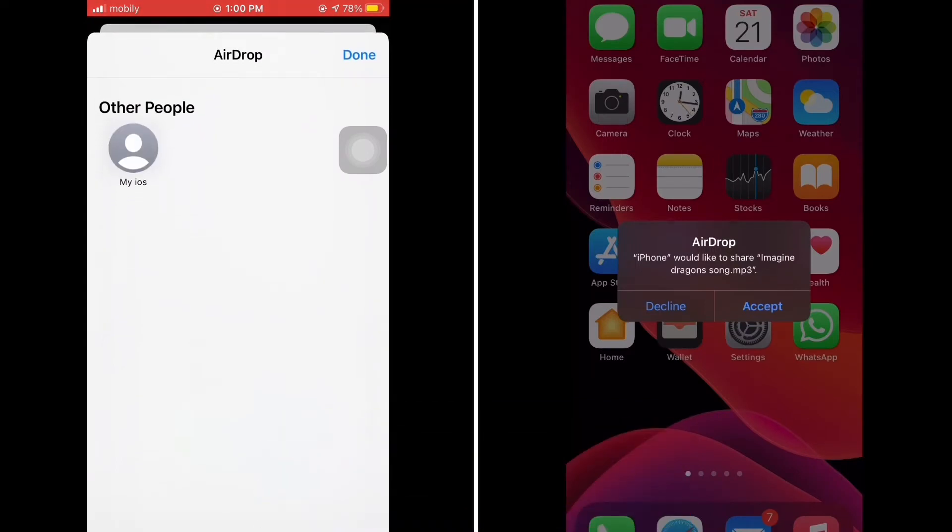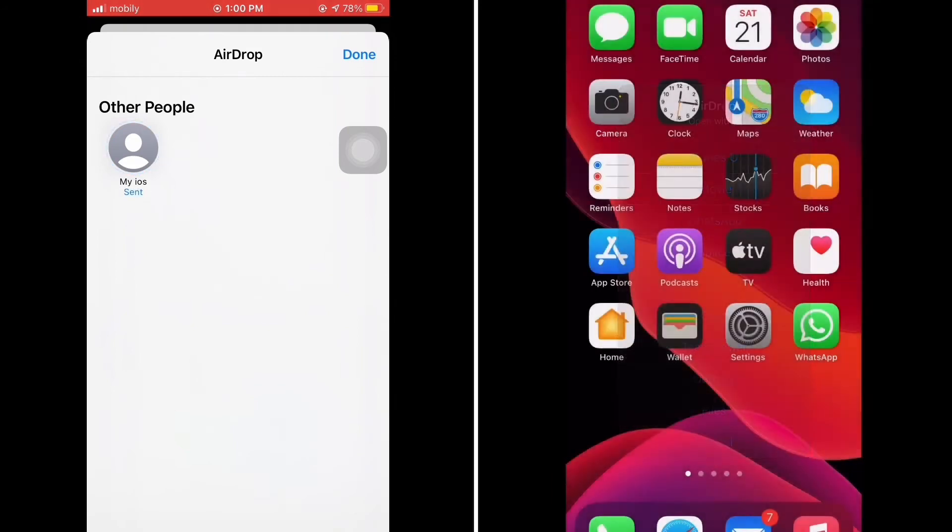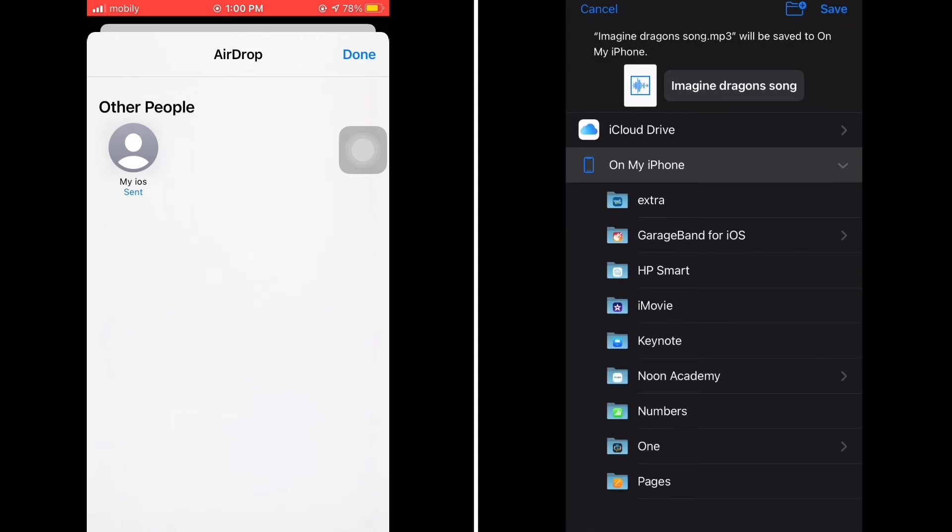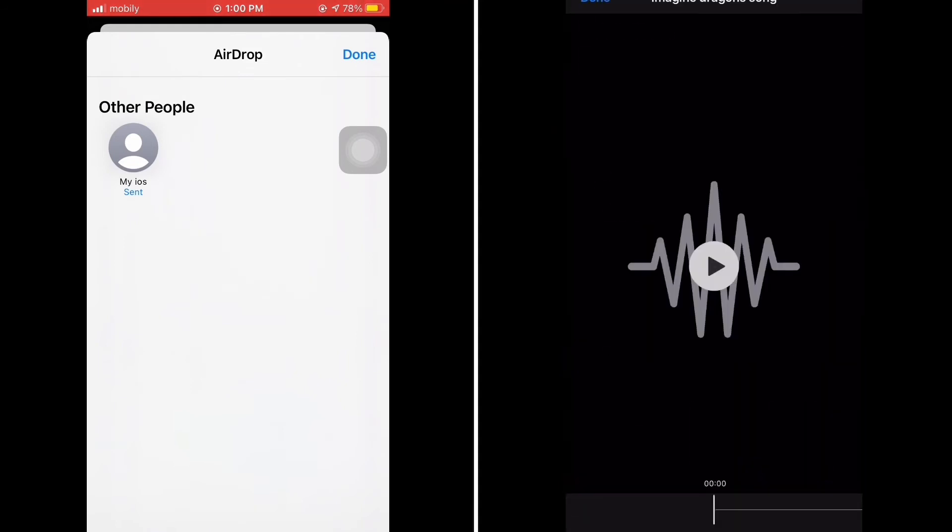So as my iOS device is my destination, I will accept, and this mobile will ask me some options. I will choose Files and I will save it here.